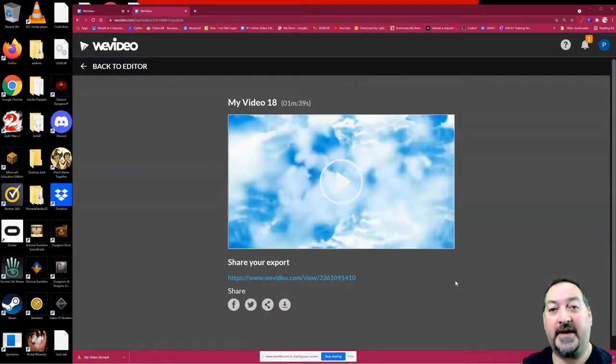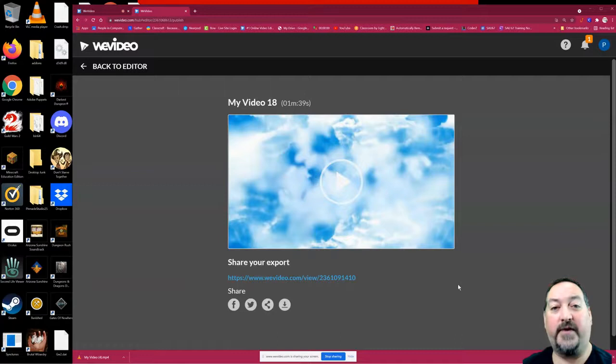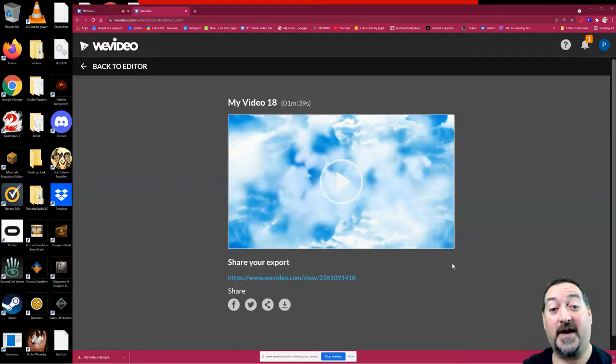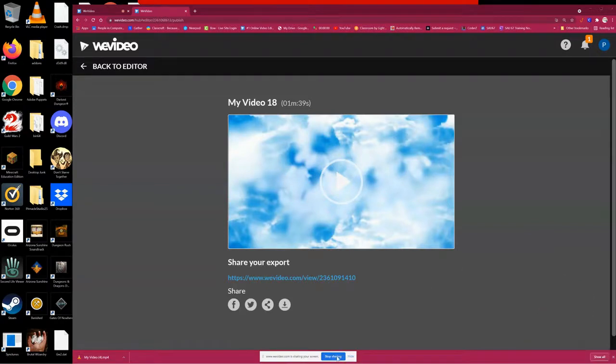So that is basic video editing with WeVideo. I hope you enjoyed it, and now you can go out and edit your own videos. I hope you enjoy and I'll see you next time. Thank you. Bye-bye.